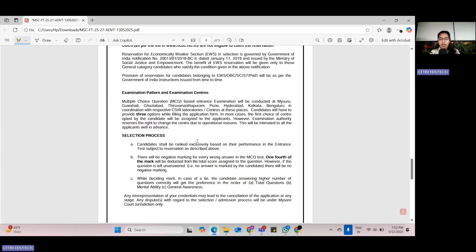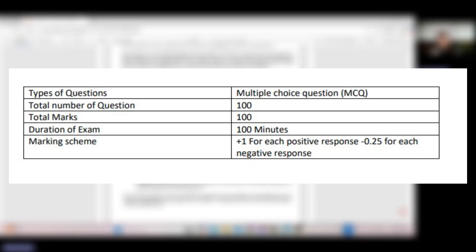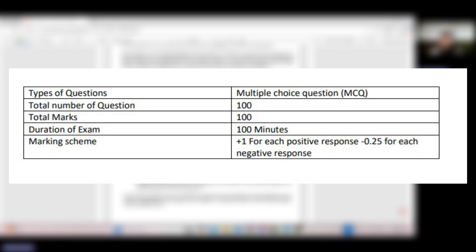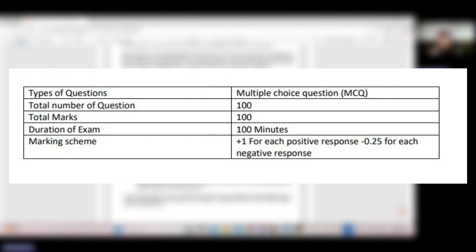Talking about the exam pattern, there are 100 questions that are being asked. 100 minutes are given to solve the questions, that is 1 minute per question. Plus 1 mark would be provided for every positive response and minus 0.25 would be deducted for every negative response. All the questions would be MCQs, multiple choice questions.